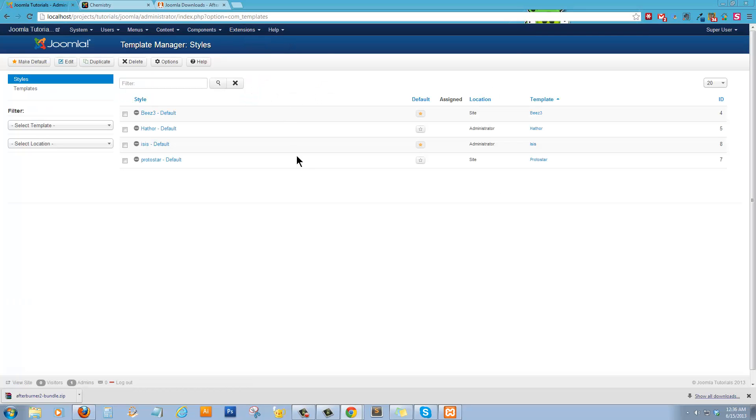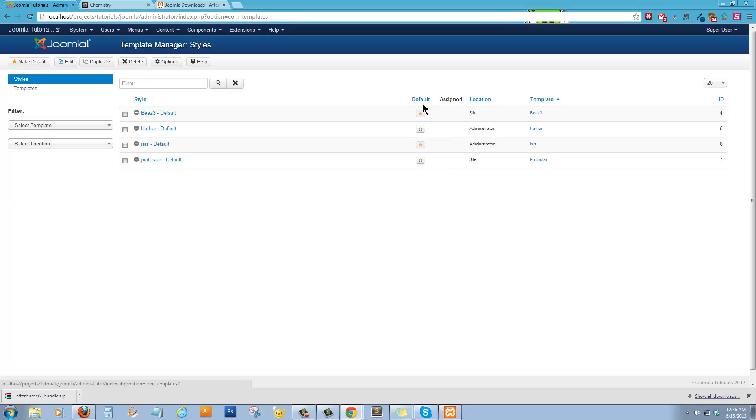The template manager lists all the installed templates and lets you toggle them as the default by selecting the default button, the default column here.